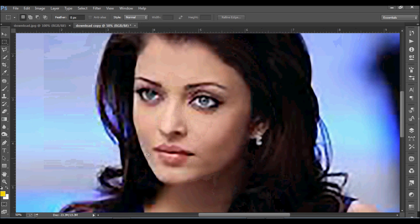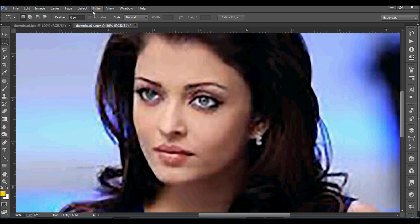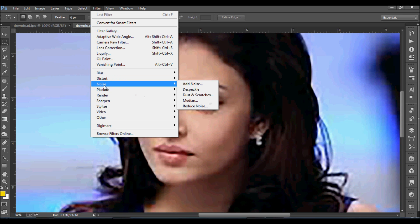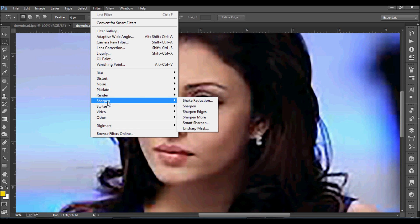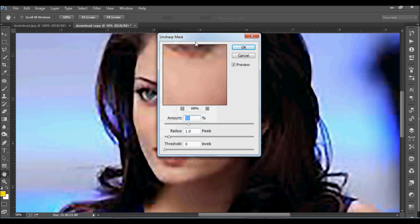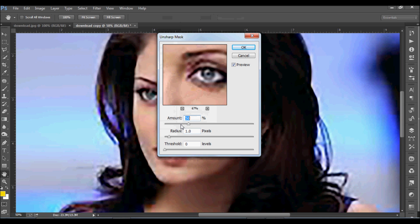We need more sharpness and more smoothness. Come to Filter, then Sharpen, then Unsharp Mask. Make the Amount 40, Radius 2.